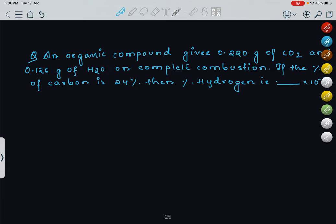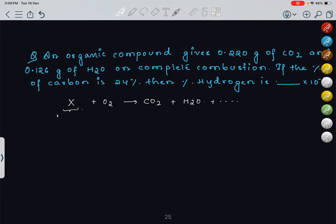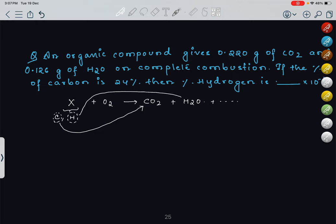For this organic compound upon combustion, it produces CO2 and H2O. Whatever carbon is present in the compound goes into the CO2, and whatever hydrogen is present goes into the H2O — by the law of conservation of mass, the quantity of each element is conserved. 0.220 grams of CO2 is given. We know 44 grams of CO2 contains 12 grams of carbon, so 0.220 grams of CO2 contains 12/44 × 0.220 grams of carbon, which gives approximately 0.06 grams.